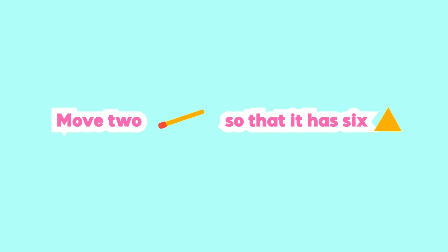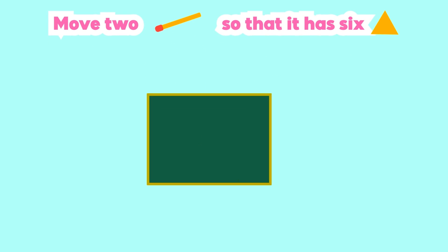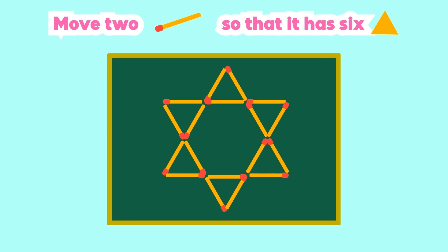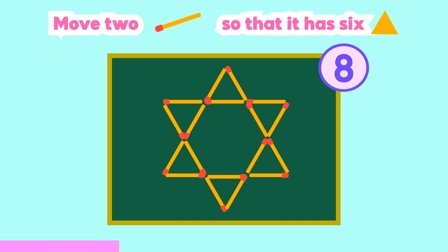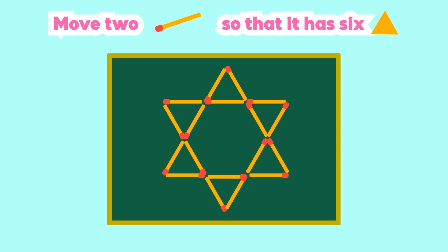Number 3. Move 2 matches so that it has 6 triangles. Time's up. This is the answer.